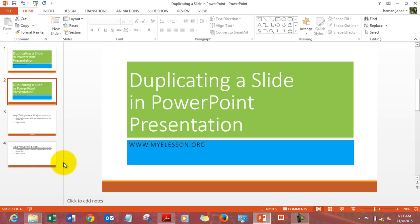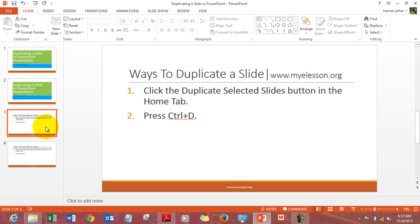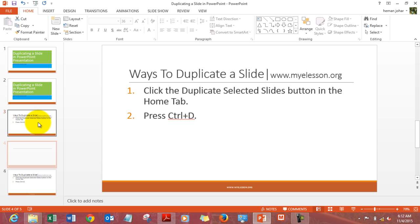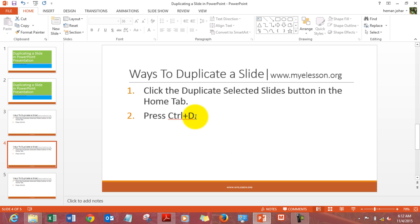There is one more way. Now what you can do is you can click on this slide from here, and then press Control D. Control D. So this would also cause the slide to be duplicated.